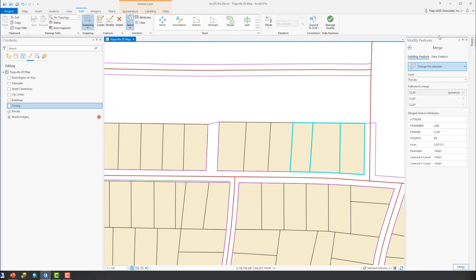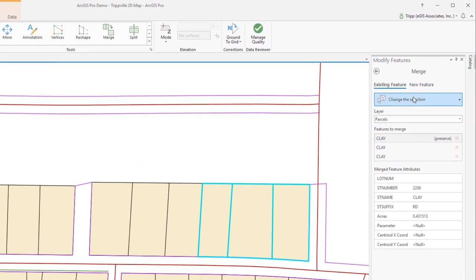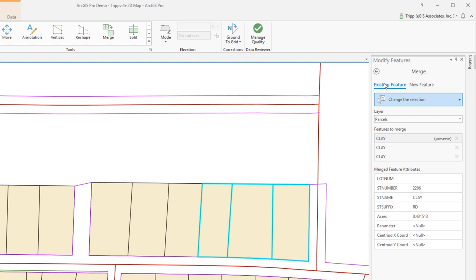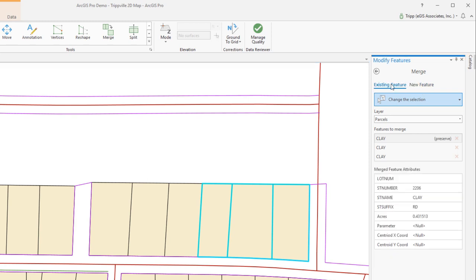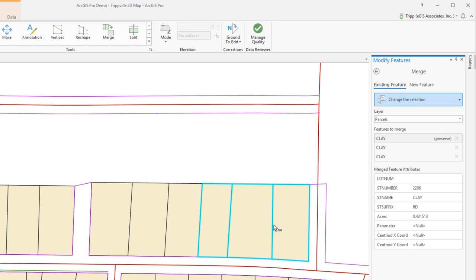And it opens the modify features pane over here. And notice, again, we have two options that we were talking about during the lecture. We can use existing features or create new features. For this, we're going to use the existing features, because what this does is create a new feature in the same feature class or the same layer that replaces the selected features. So when we do this, these three existing go away, and the new single combined feature takes its place.